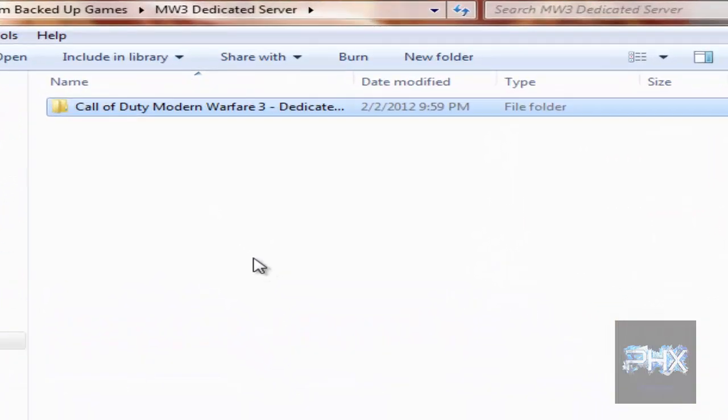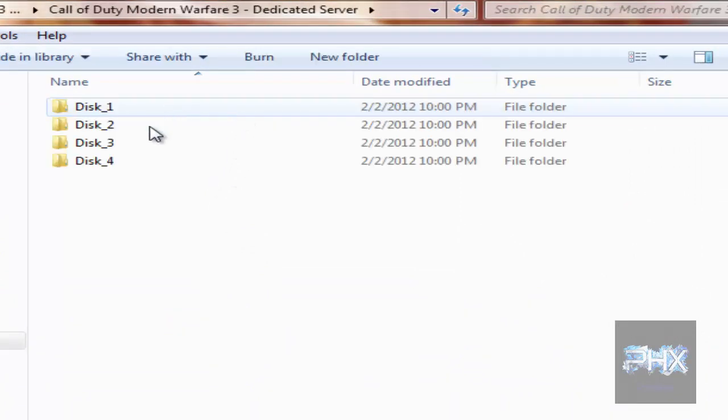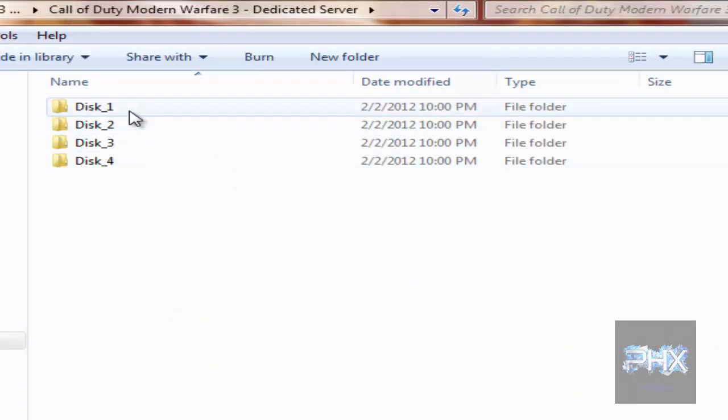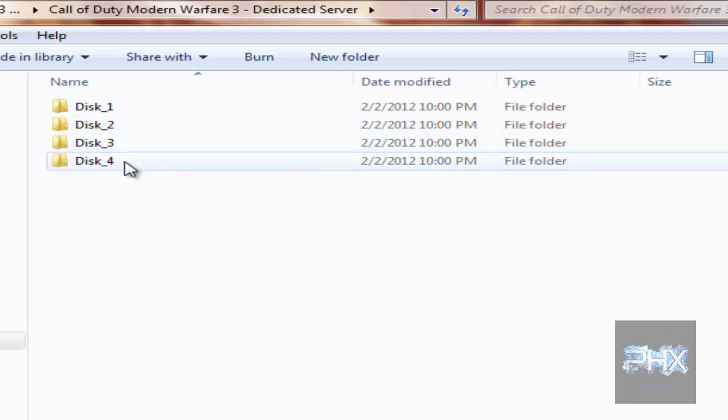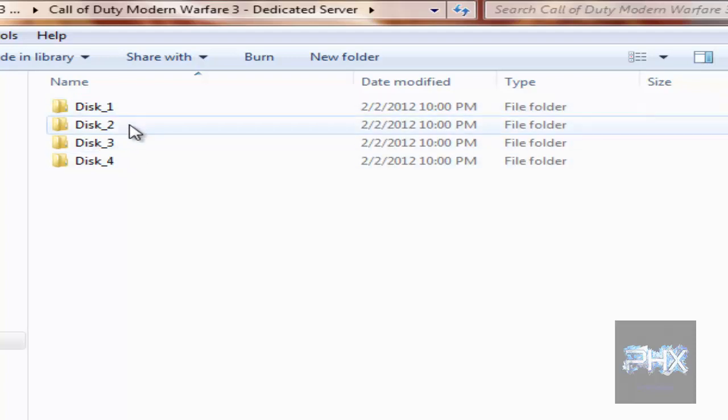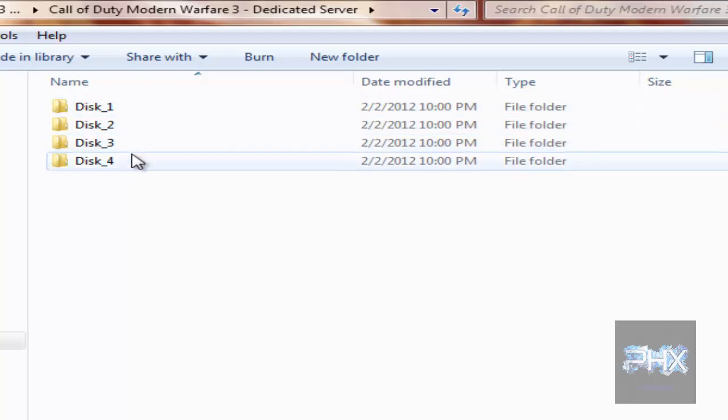So here in my external hard drive, I have a folder called Call of Duty Modern Warfare 3 dedicated server. And when I double click on it, the Steam program itself created four different folders here: Disk 1, Disk 2, Disk 3, Disk 4.